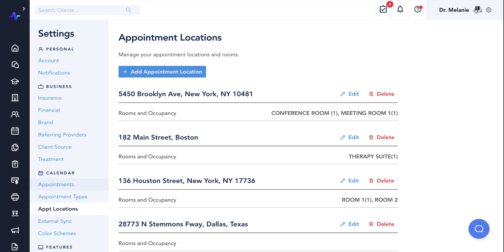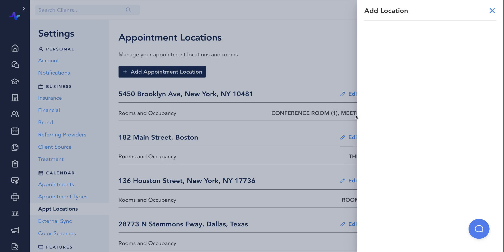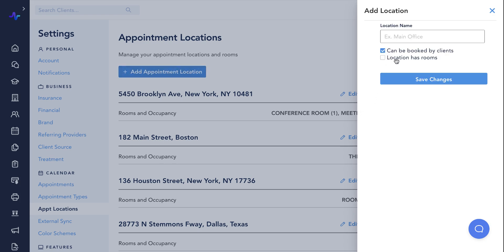Here, we can add and manage physical appointment locations. With each physical location, you have the option to specify whether or not patients can book this location and whether or not this location has rooms.